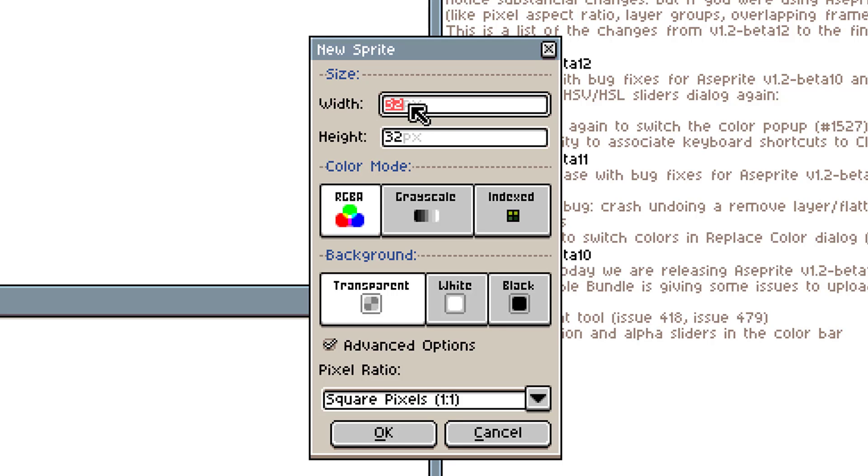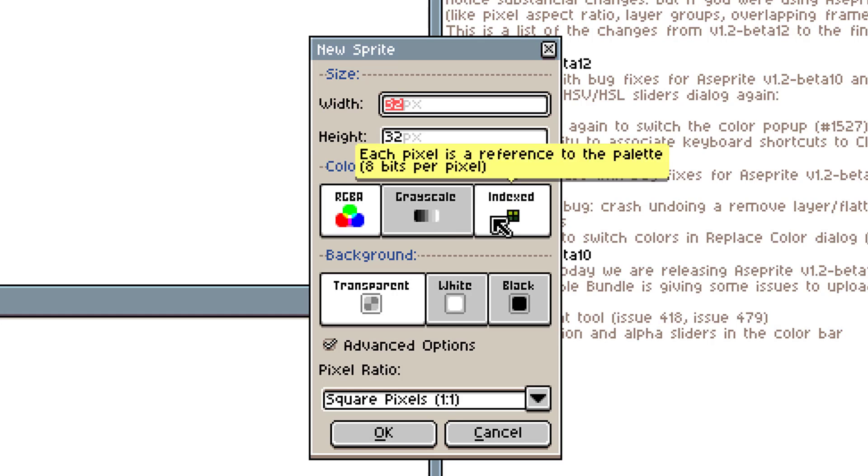So here I am creating a new sprite. I can choose the dimensions of it, obviously. We can choose how the colors are going to work, and I can work with a straight out index palette if I want. Sometimes people are working with a very fixed number of colors.